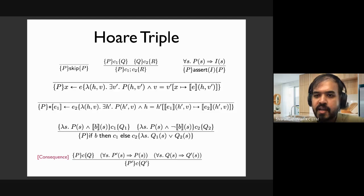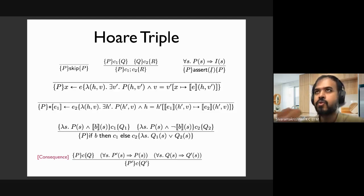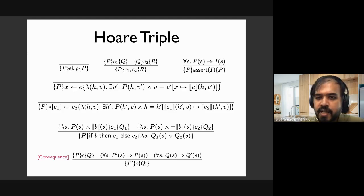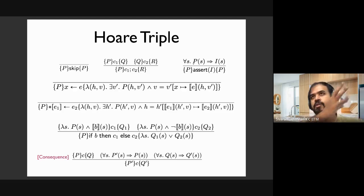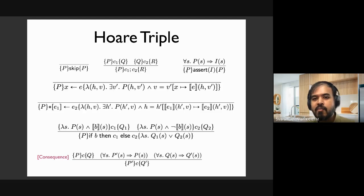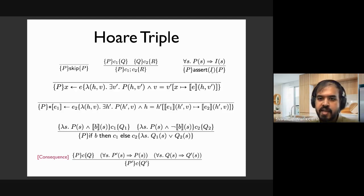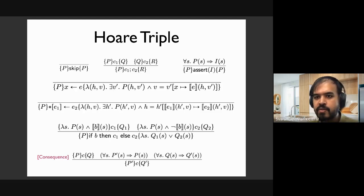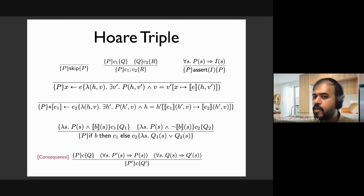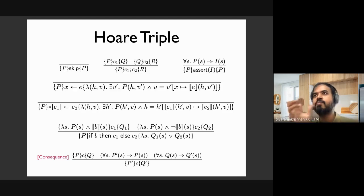For the Hoare triple notion of assert: assume you have some precondition P before executing assert I. We expect that the precondition must be strong enough to imply whatever I am asserting. For example, the precondition could say x is 25, y is 26, z is 27, but if the assertion says x is 25, then the precondition must at least imply that. And because assert has no effect on the heap or valuation, the precondition P is the same as the postcondition.